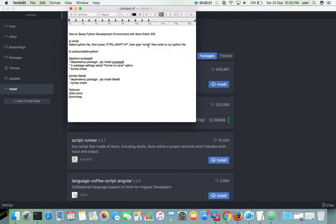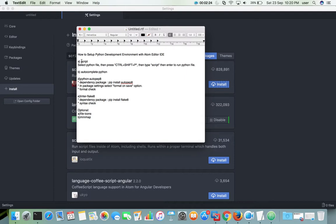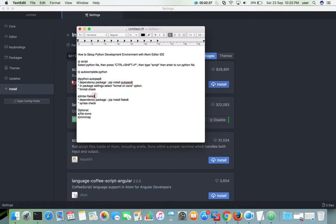Basically we need to install these four packages — these are the plugins. The first one is 'script', the second one is 'autocomplete-python', the third is 'python-autopep8', and the fourth is 'linter-flake8'. So we need to install these four packages.